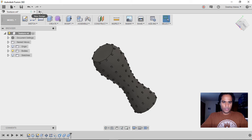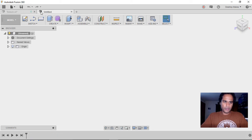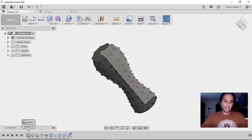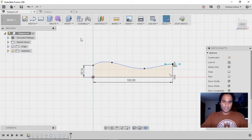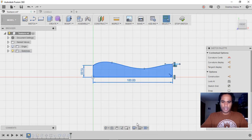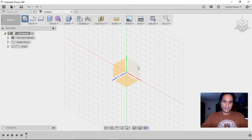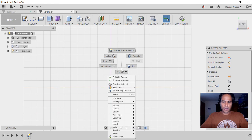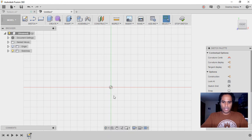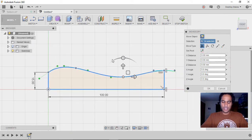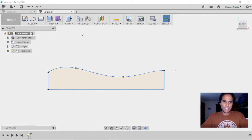Let's start by creating a new design. Something you may not know is that you can copy a sketch from one design to another. I'll double-click on that first sketch, highlight everything, right-click, go to Copy, move over to my new design, create a sketch on my XY plane, then right-click and paste. Notice how I have the sketch from the previous design — it's a neat little tip.